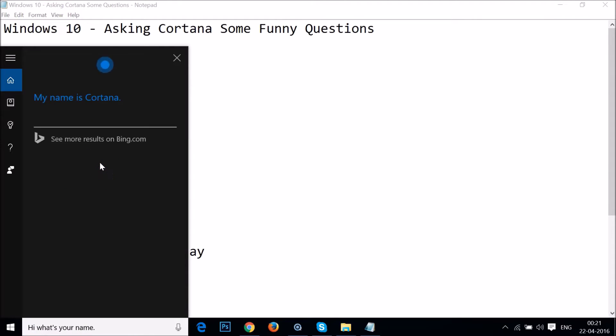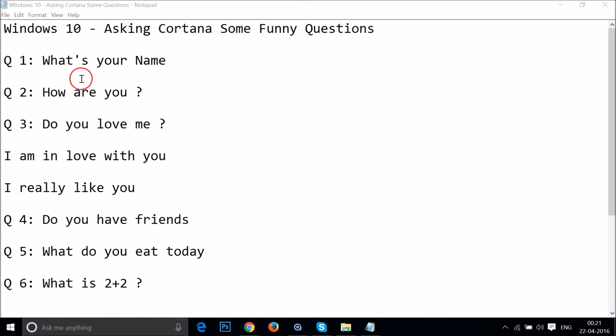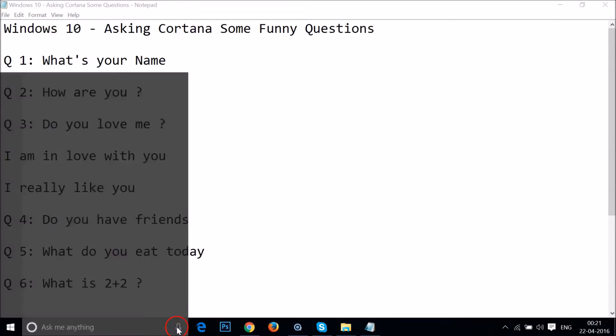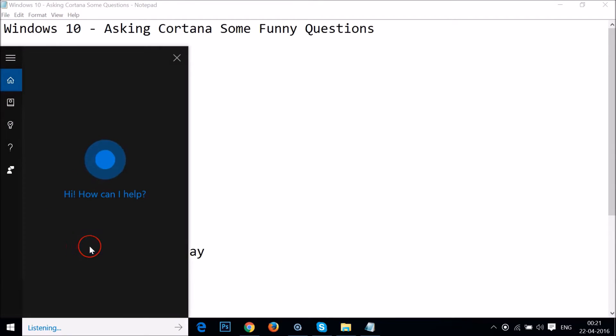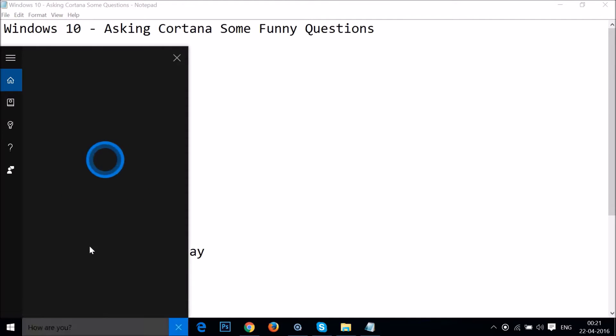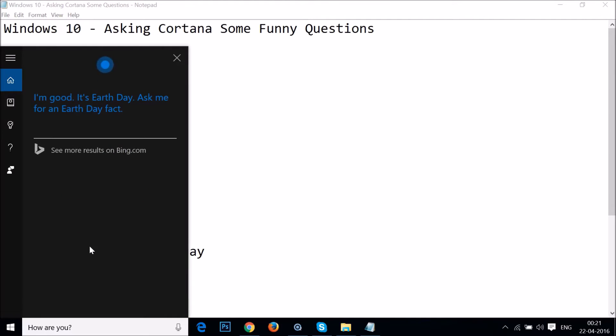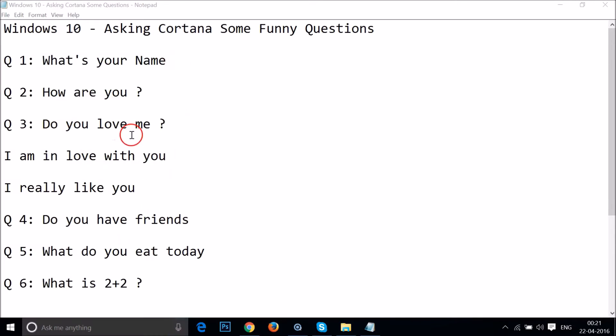My name is Cortana. So you can see guys, she's responding really well. Let's try another question. How are you? I'm good, it's Earth Day. Ask me for an Earth Day fact. Okay, cool.